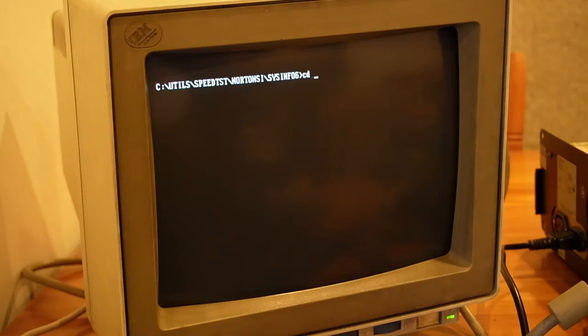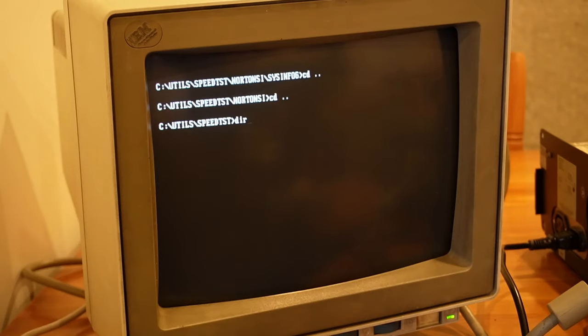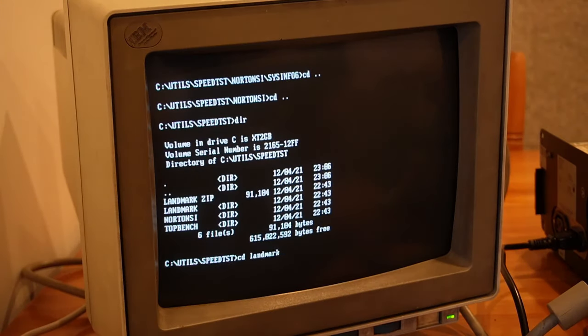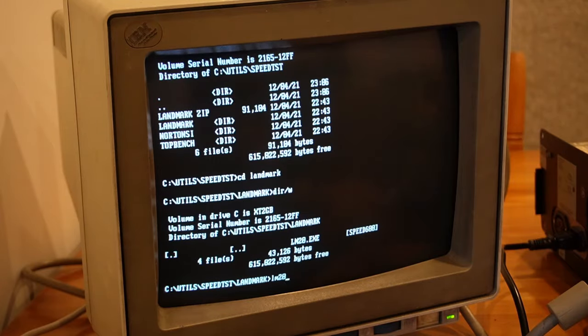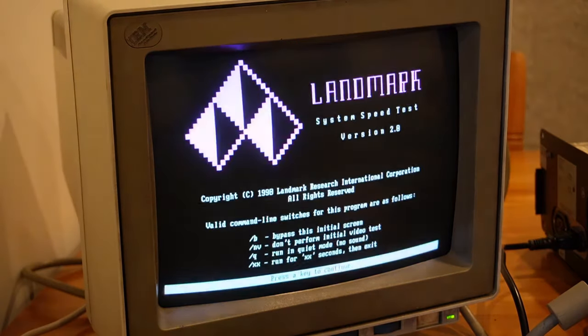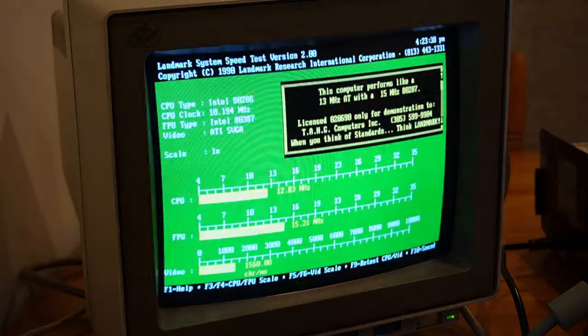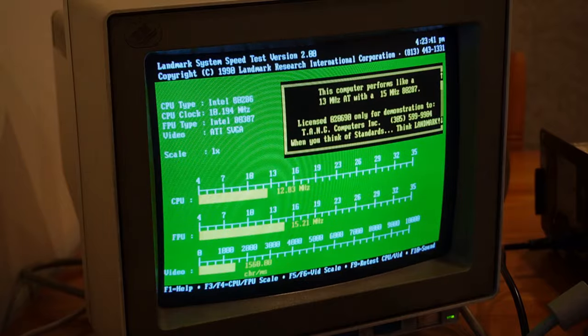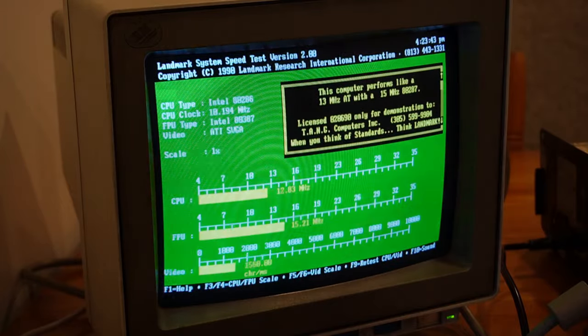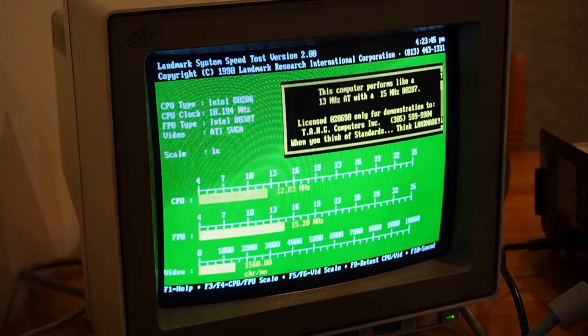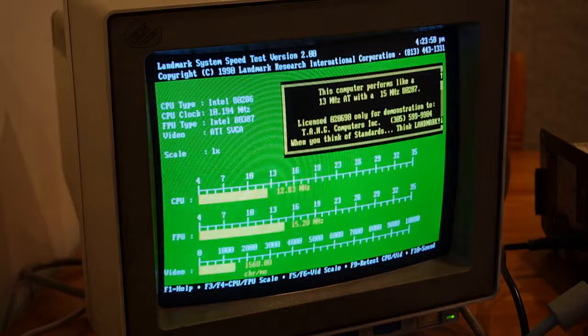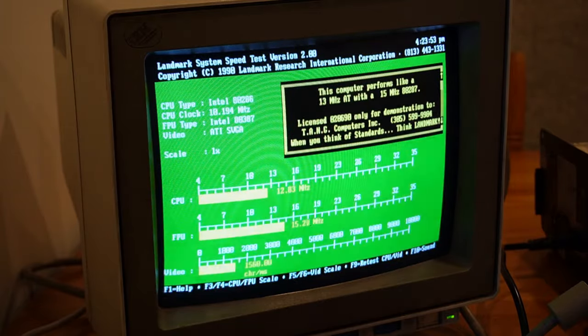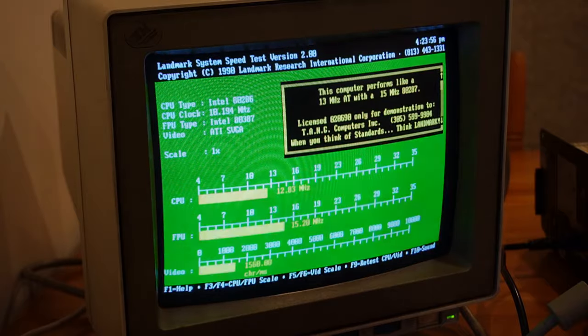Let's have a look at some other comparisons or benchmarking we can run. Landmark—good old landmark. There's the very old one, which is 2.0. Let's have a look at what that says. So it reckons that it's running at the clock information—it's giving it 10.194 megahertz. But then it's also saying that it clocks in around 12.83 megahertz, which is really interesting. Don't know quite how it gets that number.